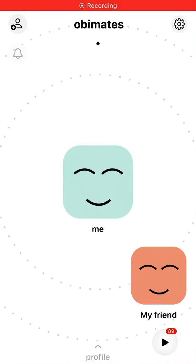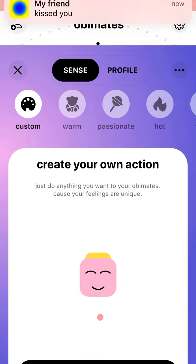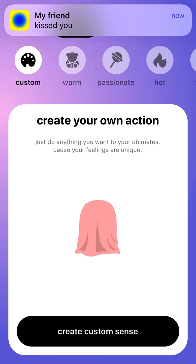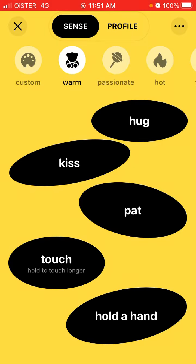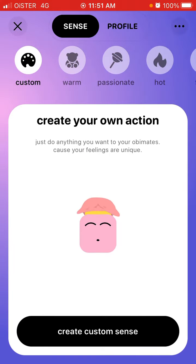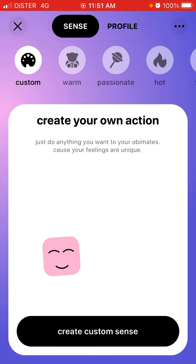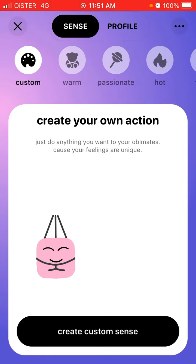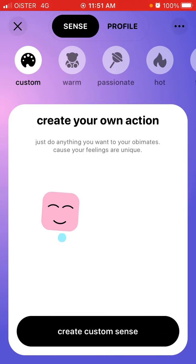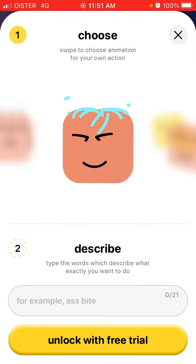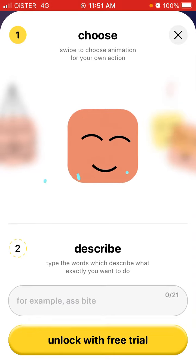In BIM 3.0 you can now create your custom senses. Just tap on your friend profile and then tap on custom — that's the first step from the left. Create your own action and do anything you want with your hobby mates, because your feelings are unique. So create a custom sense.